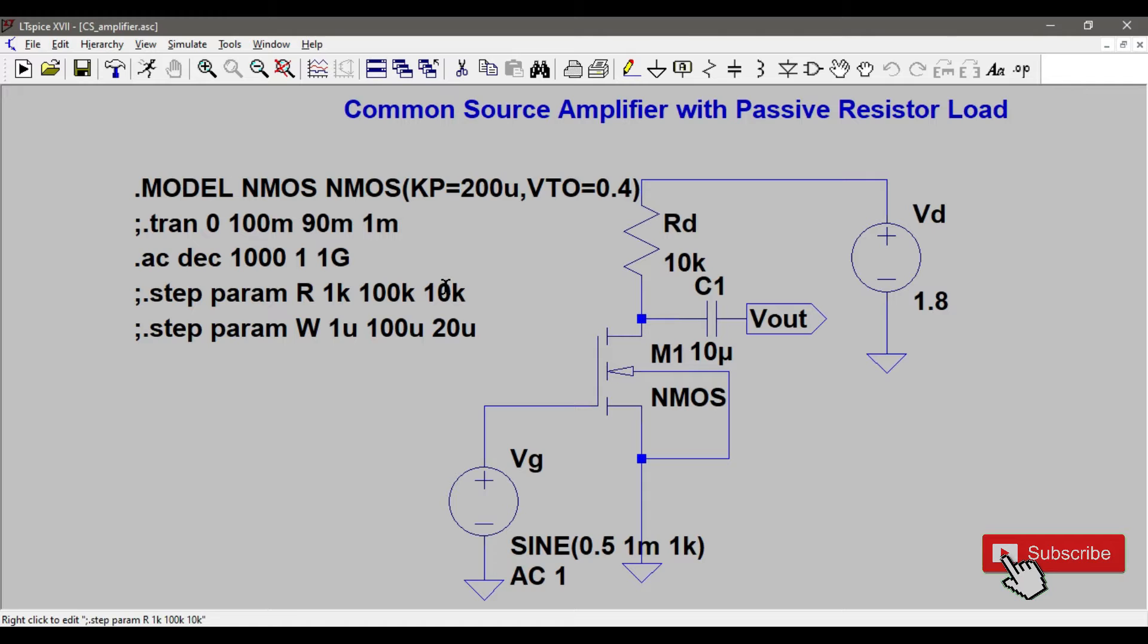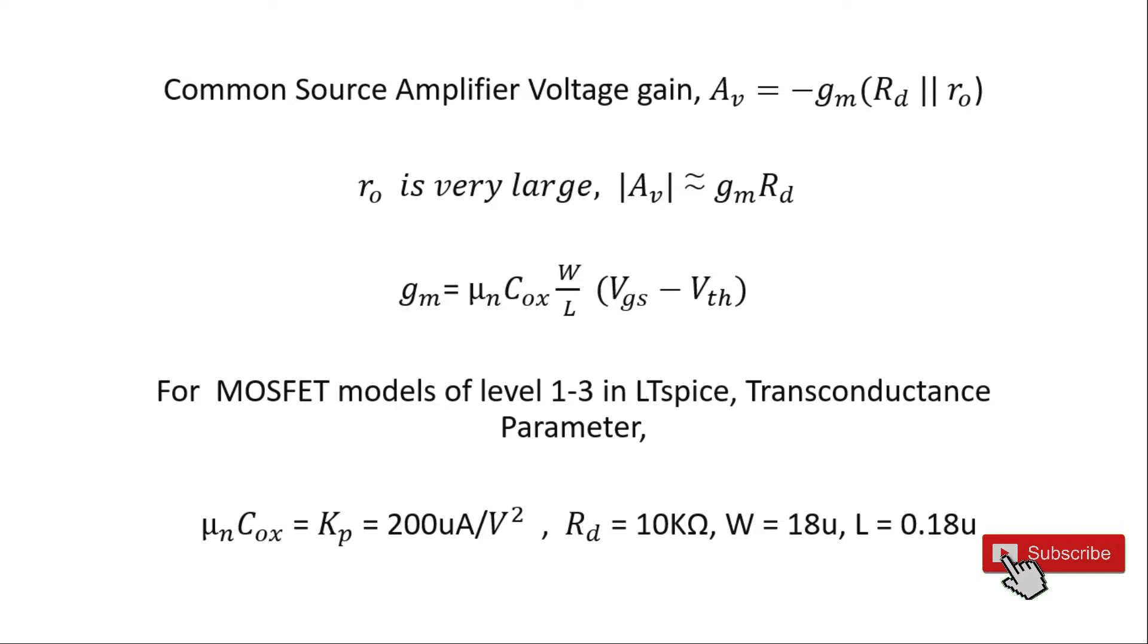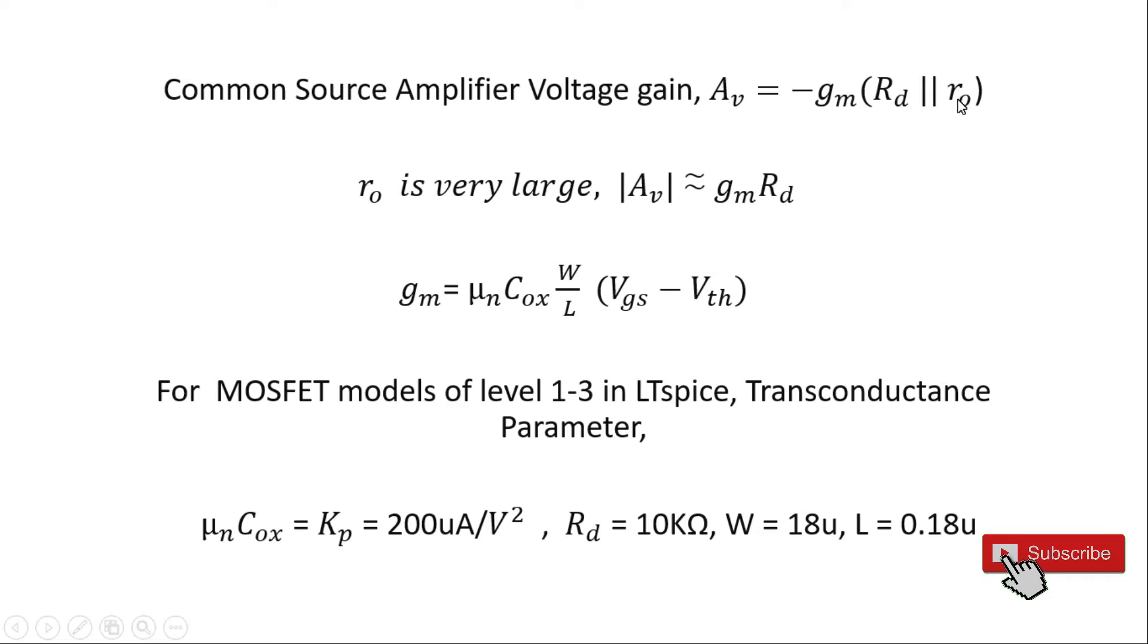So before simulating, let's do the design of the CS amplifier. The common source amplifier voltage gain is equal to minus g_m times R_d parallel r_o, where R_d is the drain resistance and r_o is the channel resistance of the MOSFET. But r_o is a very large value, so I can approximate this voltage gain magnitude as g_m times R_d.